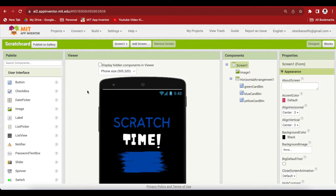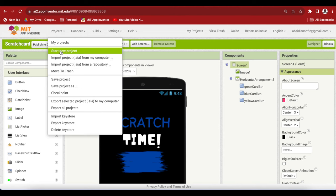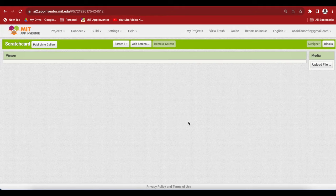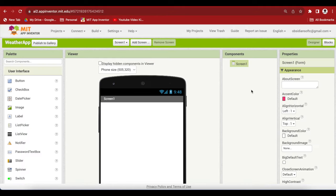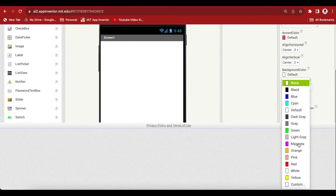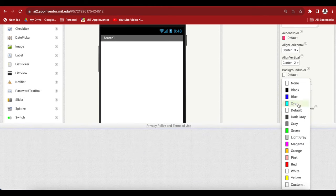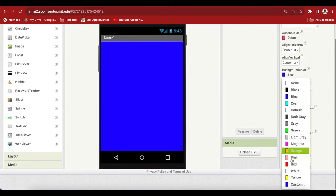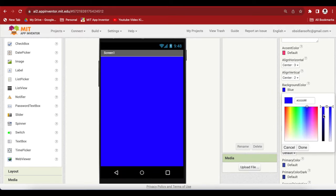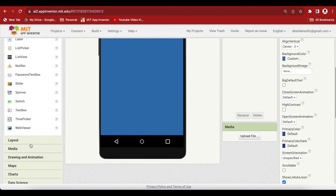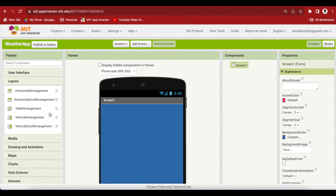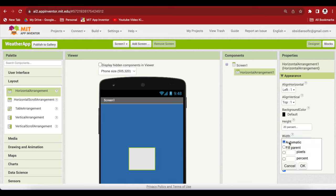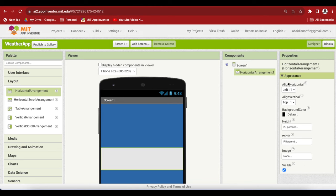Go to MIT App Inventor, go to project, start a new project, and call it weather app. For screen 1, make align horizontal center, align vertical center. And I'm going to give a custom blue color. This is the basic blue. I'm going to go to custom and make it a bit duller. This is a nice color. Now from layout, drag and drop a horizontal arrangement. Make height 20% and make the width fill parent. And also make align horizontal center, align vertical center and the background color is none.